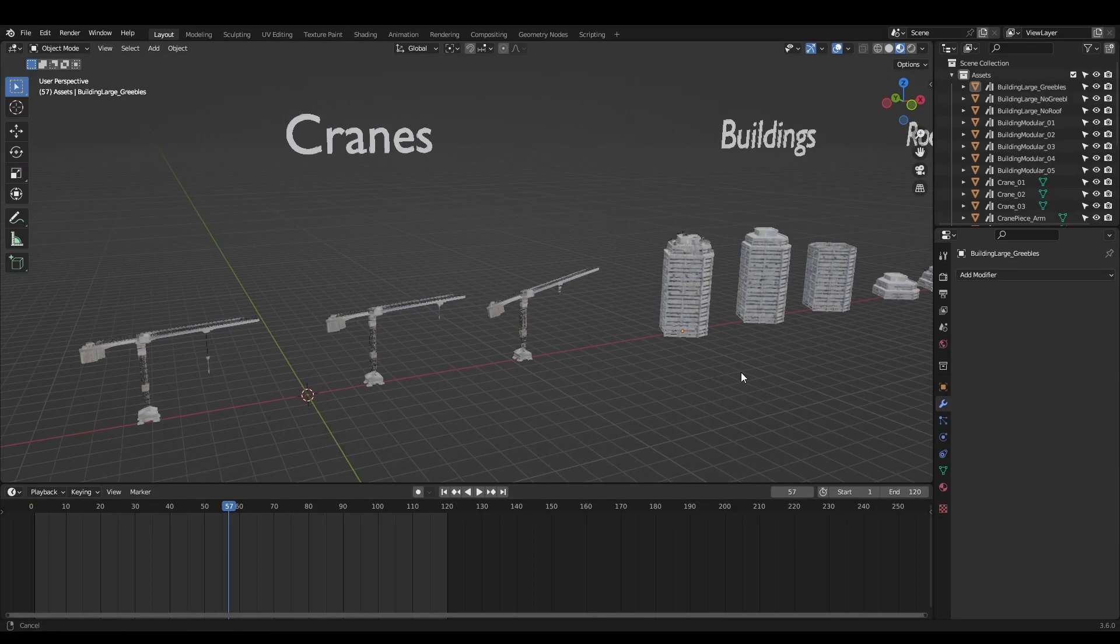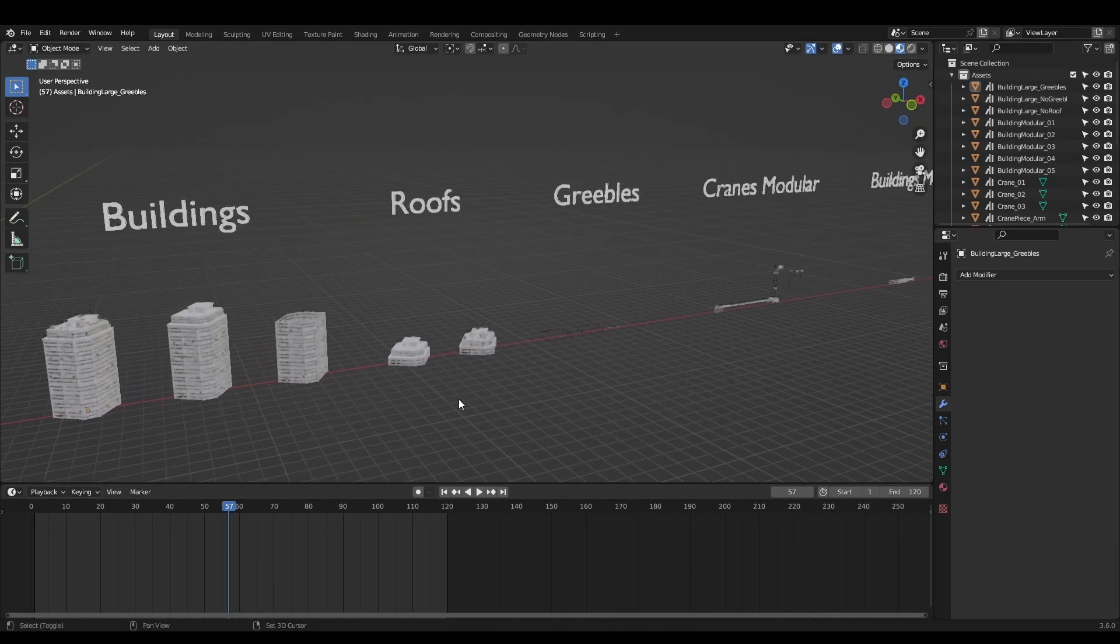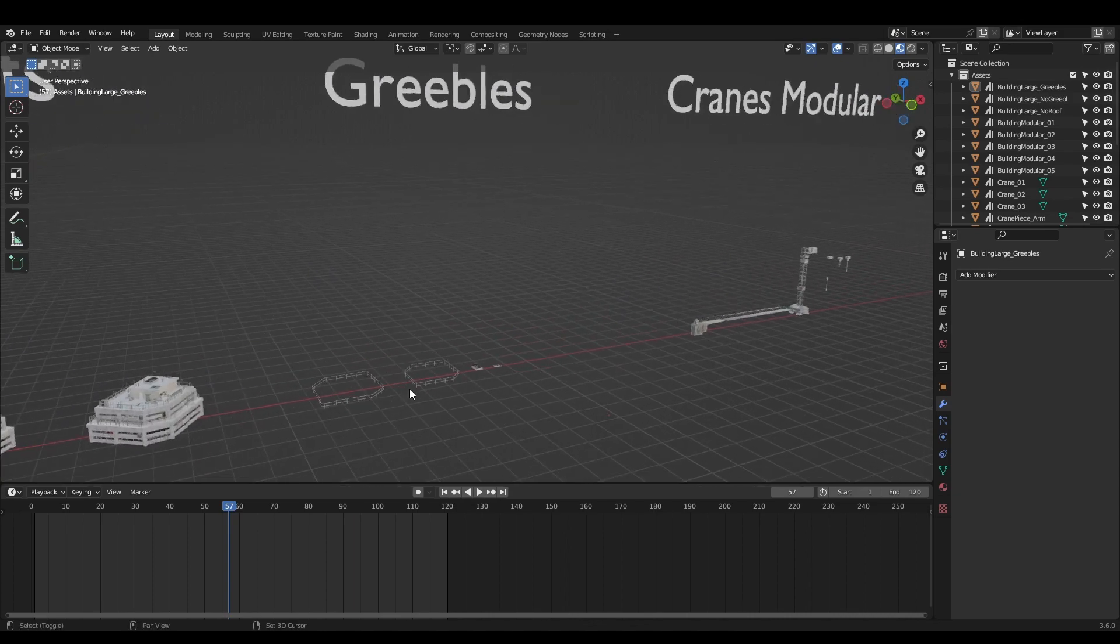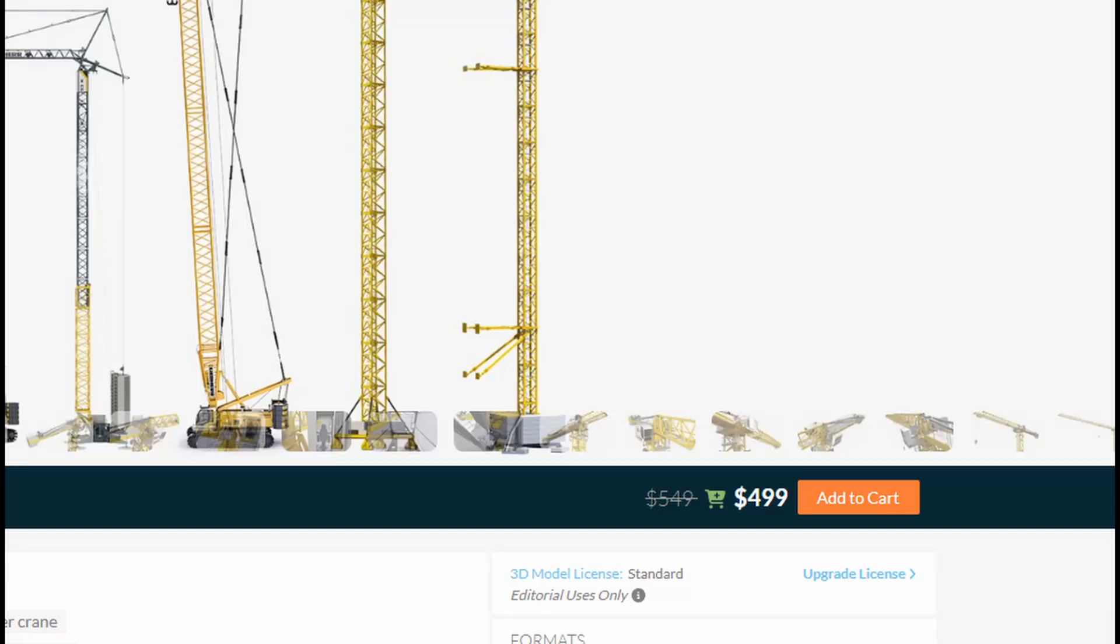I've made the building and cranes available on my Patreon. They aren't the most realistic models, but they're more than enough for background elements. They also don't cost $500.